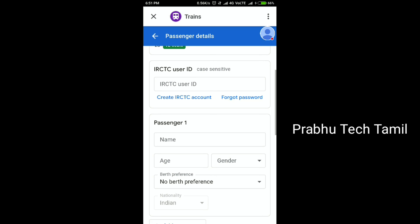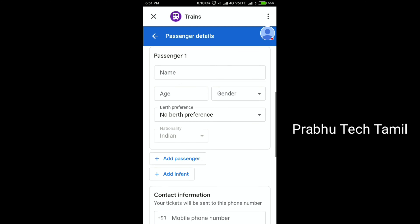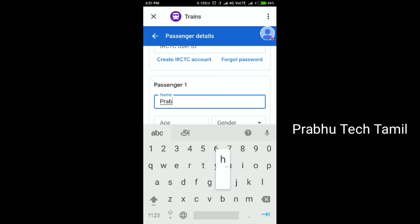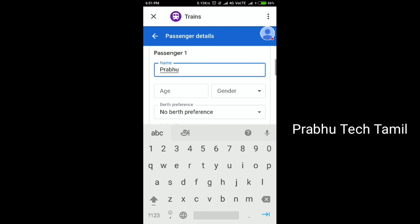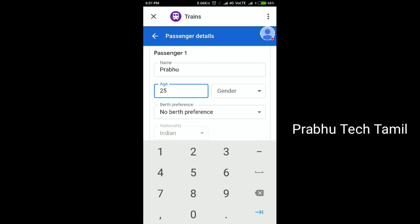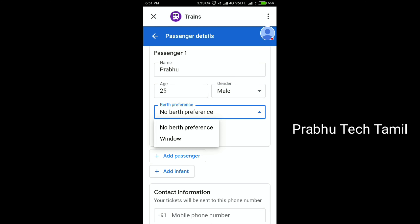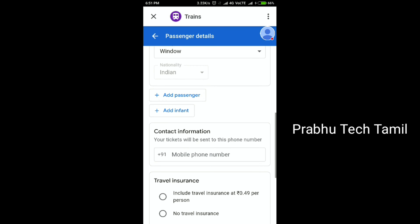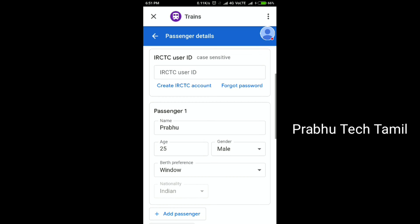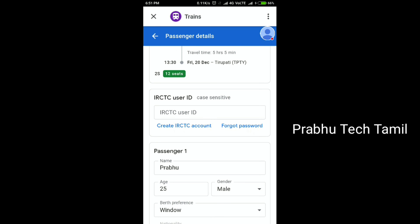Now click on the IRCTC option. We have to get IRCTC first. You can enter the passenger name and the name of the person. You can select male or female. You can choose the preference, like window seat or normal seating. You can also get a sleeper berth. You can then get the ticket.